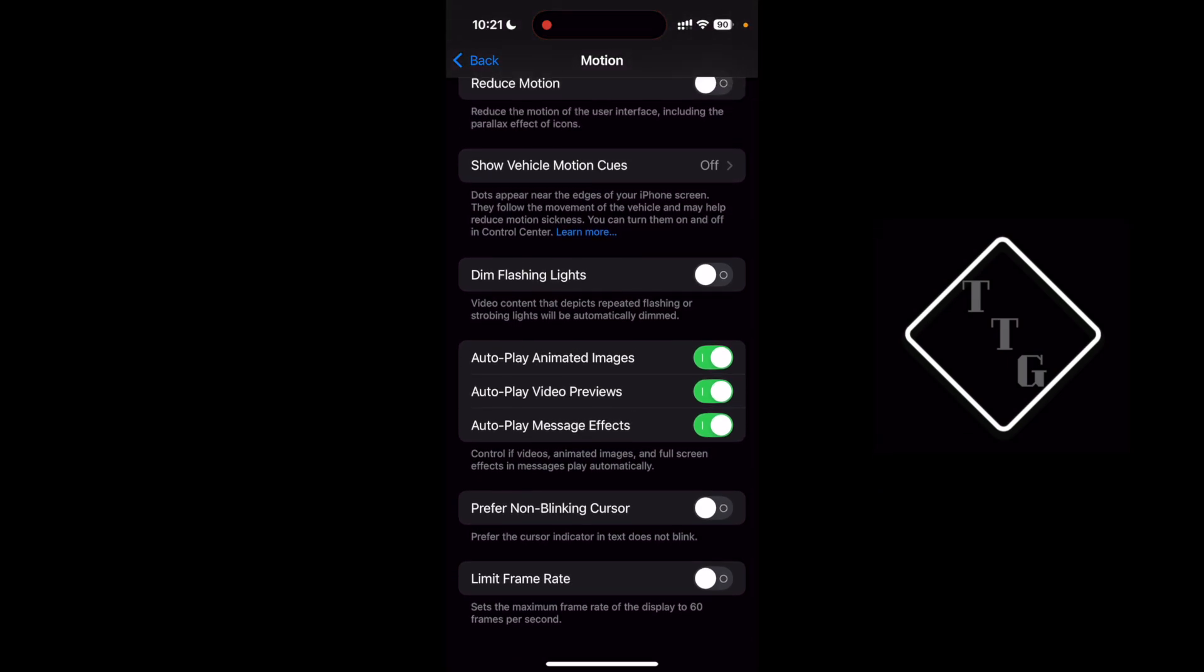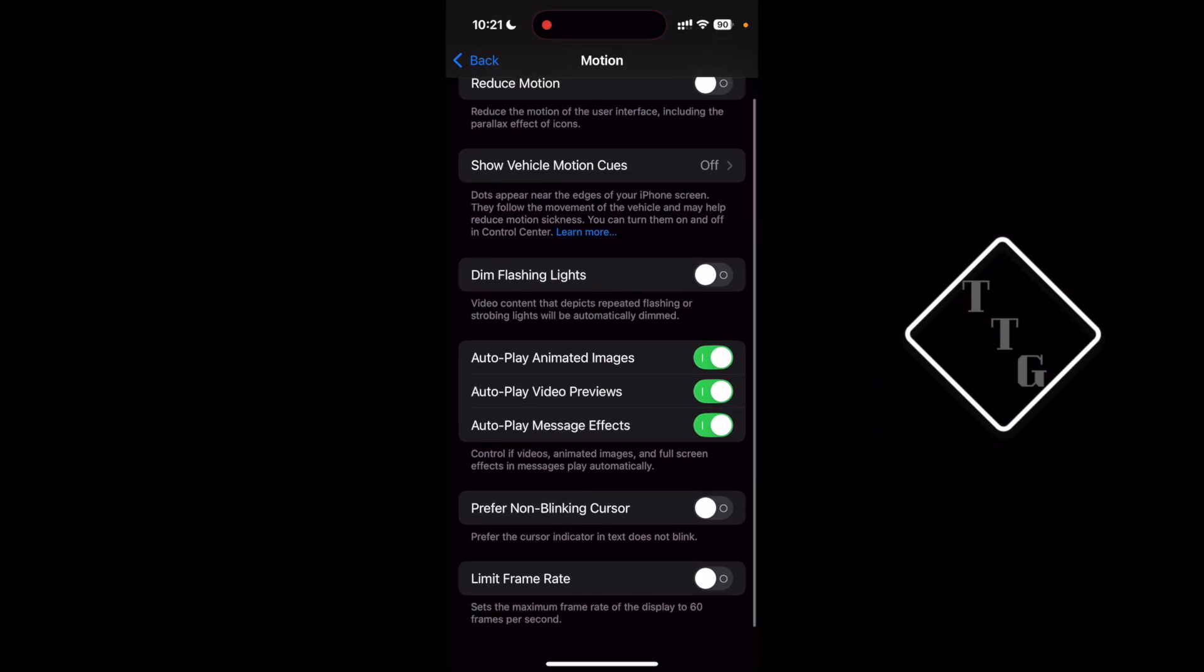At the very bottom of this menu, you're going to see this toggle called Limit Frame Rate. What this does basically is it disables the 120 frames per second refresh rate for the display and caps it at a maximum of 60 frames per second. When you turn this on, you're going to have a very noticeable dip in your screen refresh rate.